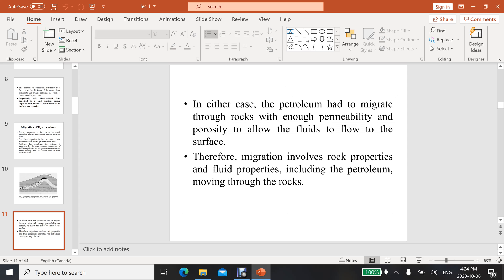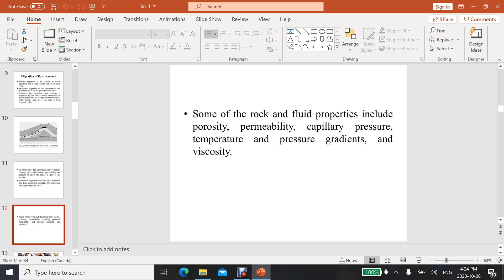Later on we will discuss in detail about these properties. These properties help to migrate the oil and gas. Therefore, migration involves rock properties and fluid properties, including the petroleum moving through the rocks. Some of the rock and fluid properties include porosity, permeability, capillary pressure, temperature, and pressure gradient.